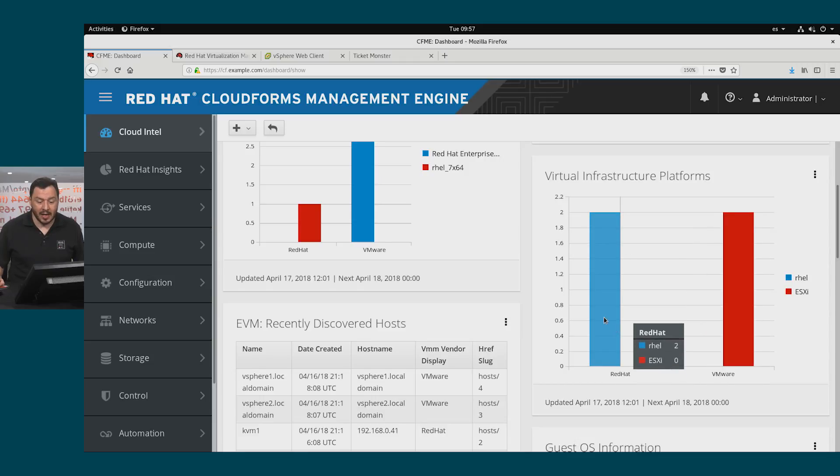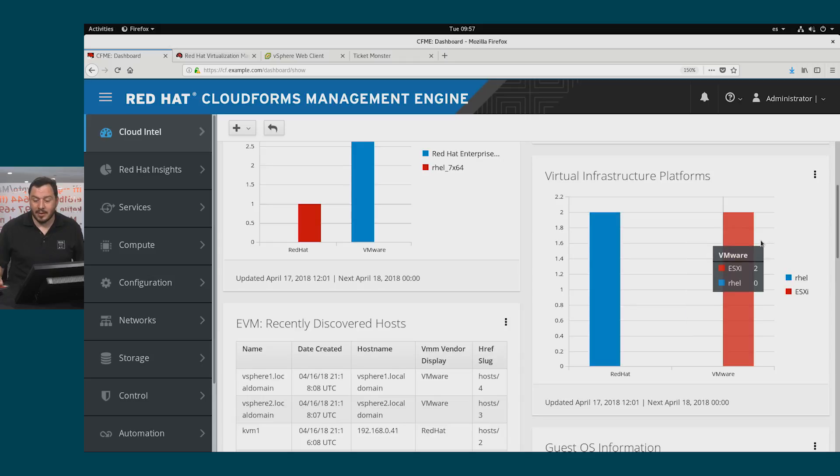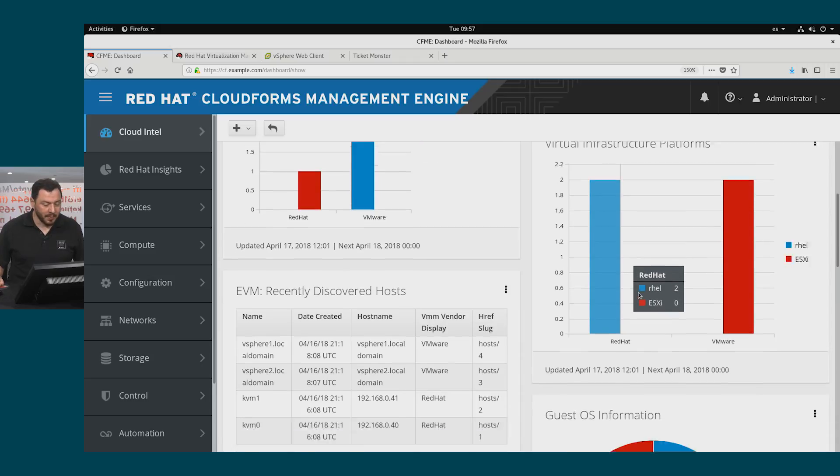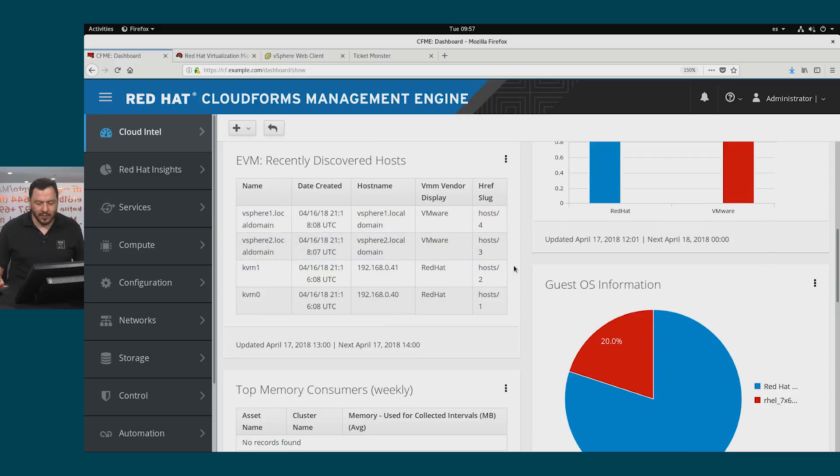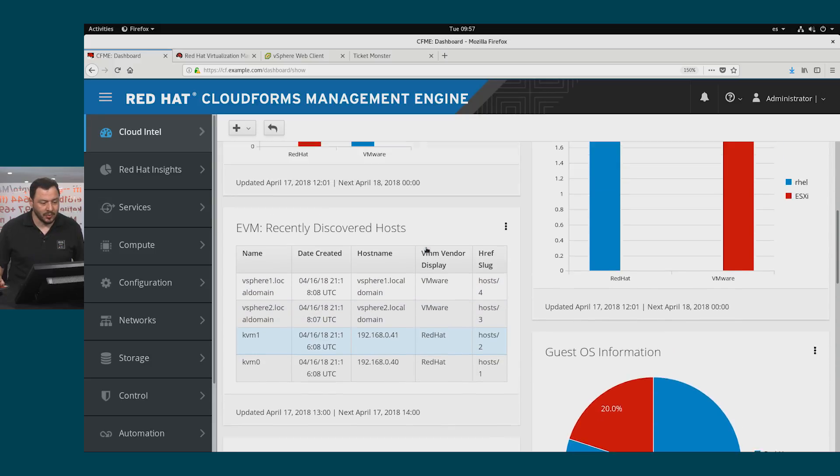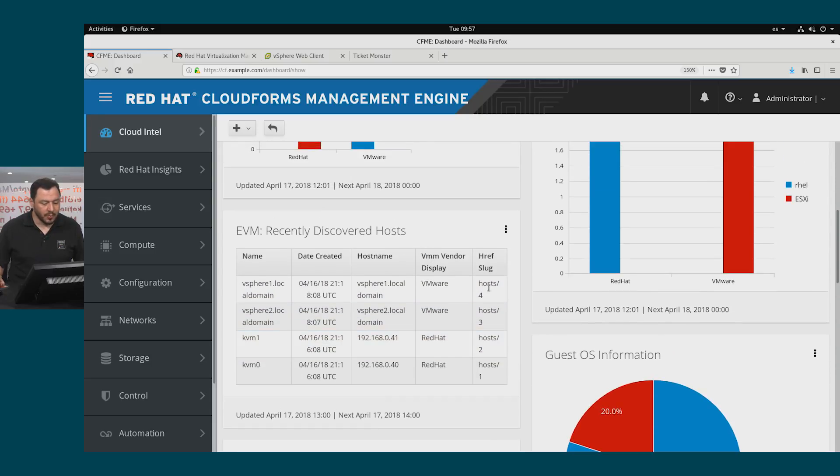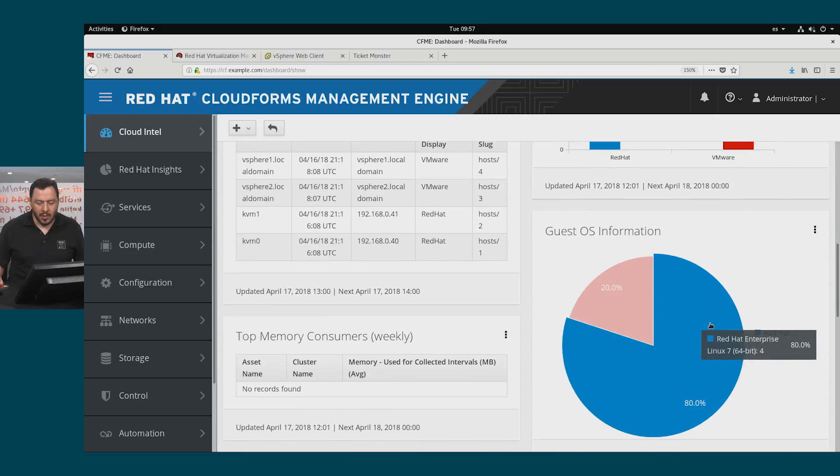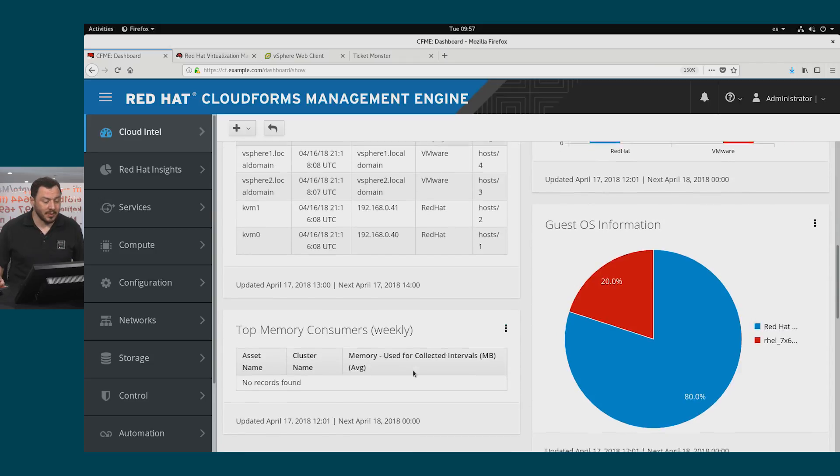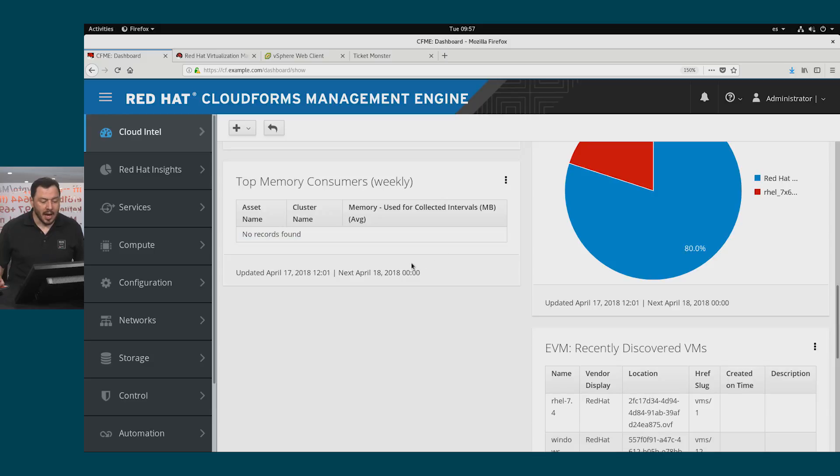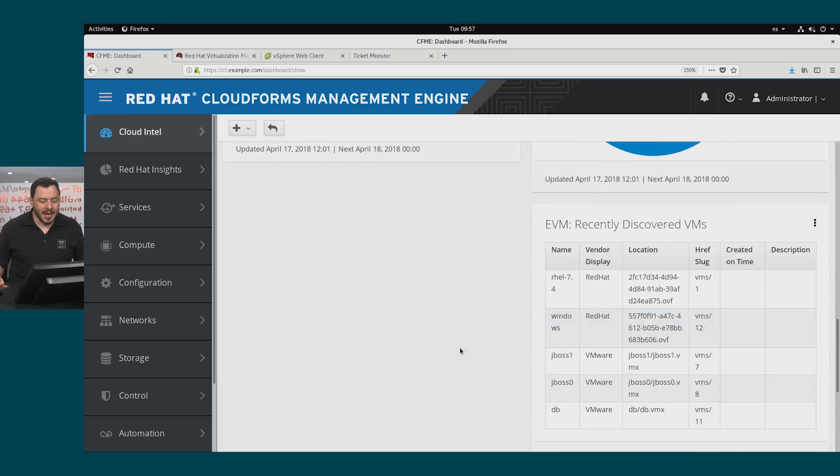And we see here the hypervisors in each of the platforms that we have. We have a Red Hat virtualization with two hypervisors, and we have VMware vSphere with two hypervisors. They are the same size. We have here the discovered hypervisors, or as we call it in CloudForms hosts. We have the guests information. This is the operating system in the VMs that we're running, and many other things that we can see here.